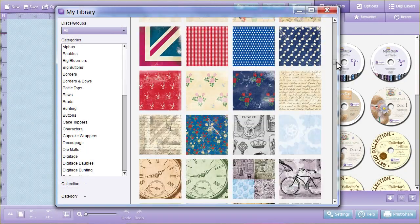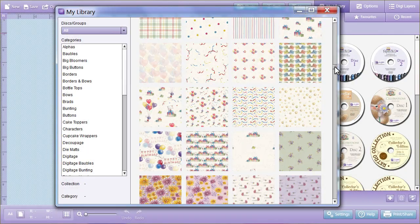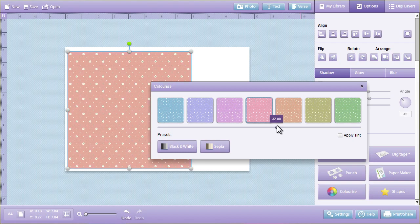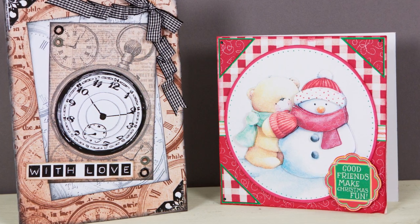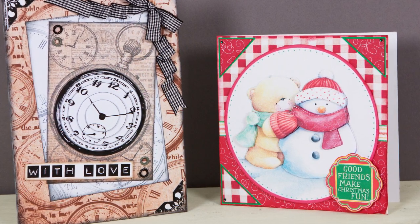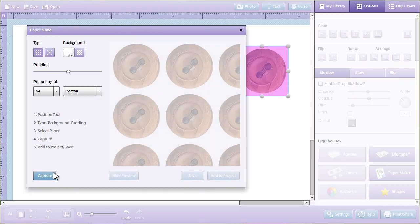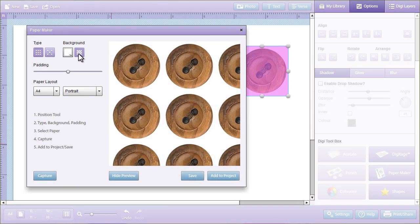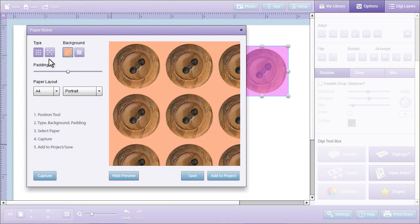Choose from hundreds of patterned papers, change colours, create bespoke decoupage and digitage projects, and design your own unique paper design with the revolutionary paper maker tool.